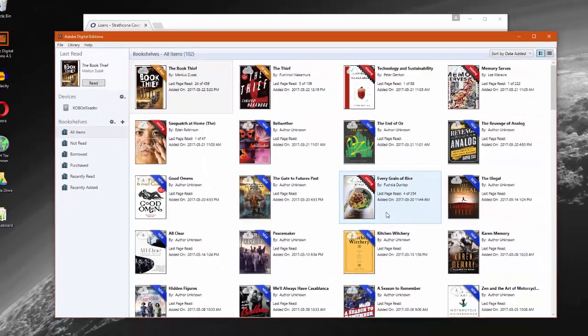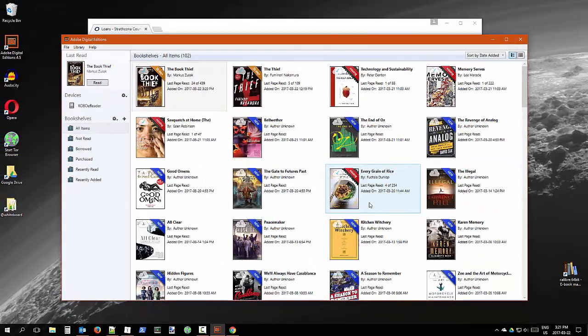And that's it! If you have more questions, please contact us at the library.